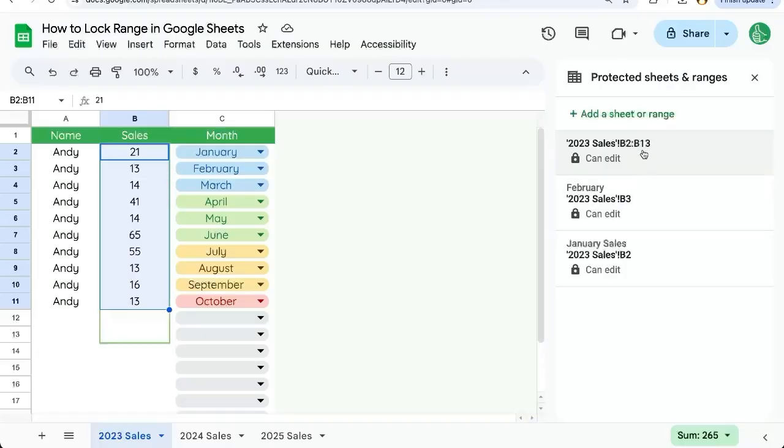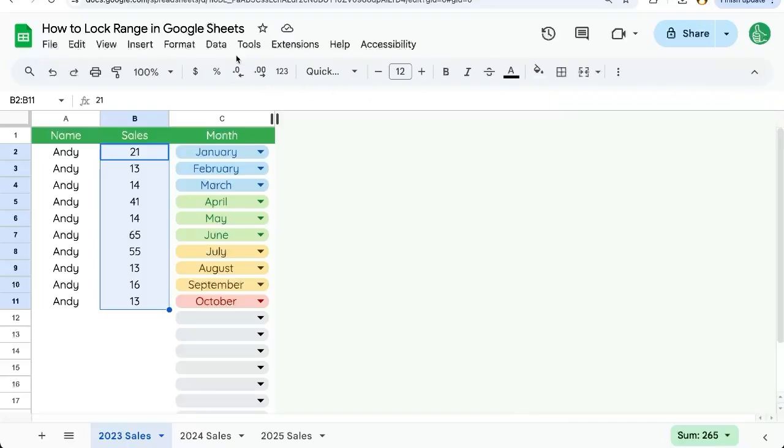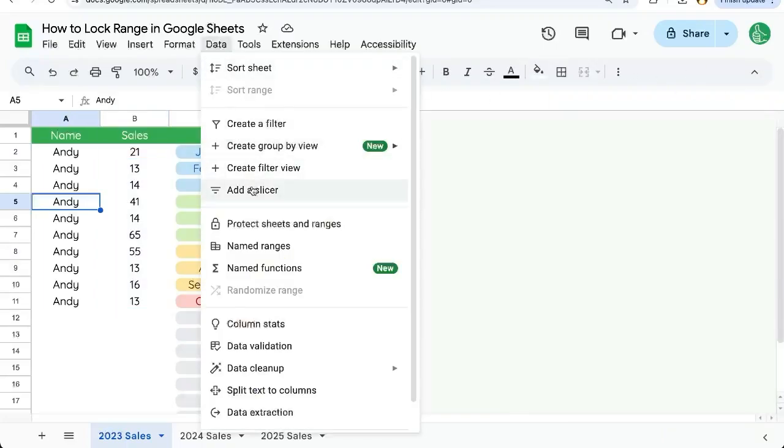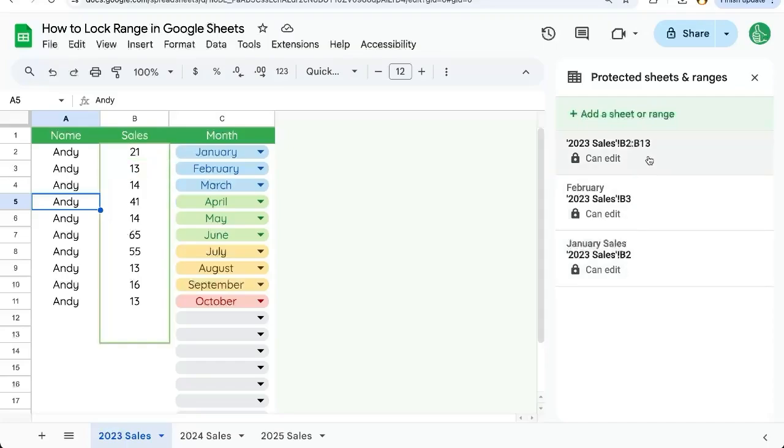Here you can see we have added that range to our list of ranges that are protected. If you're looking for this protected sheets and ranges, go up to data, protect sheets and ranges, and you can see all of the options here.